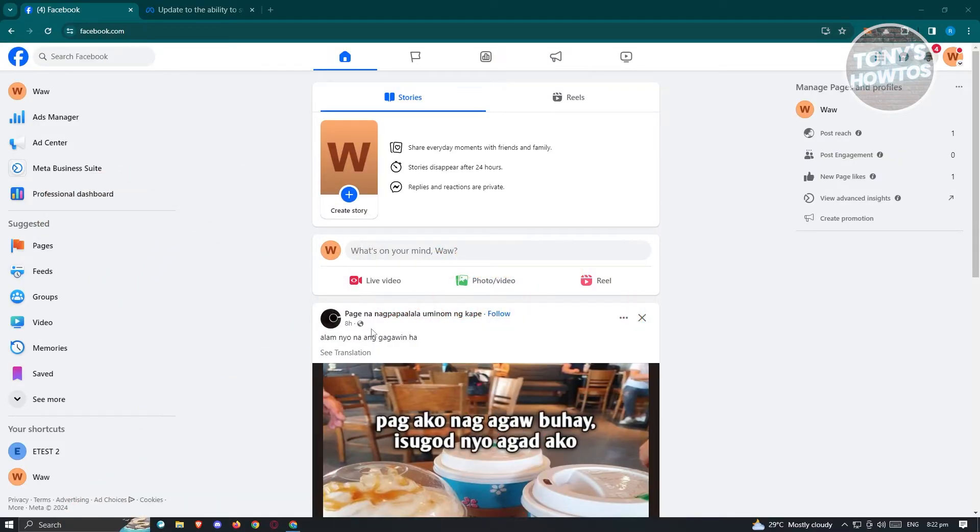First thing we need to do is go to facebook.com, log into our account, and once logged in, we need to switch over to our Facebook page.